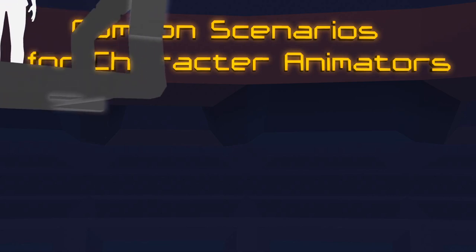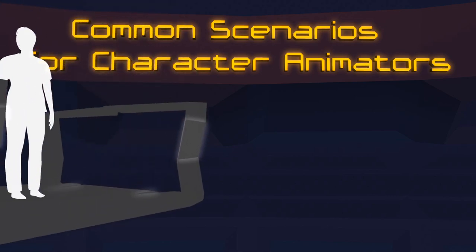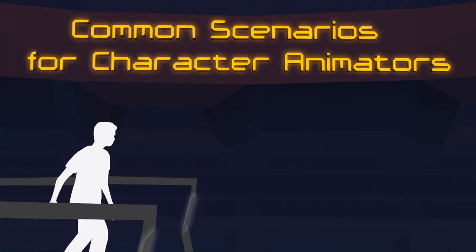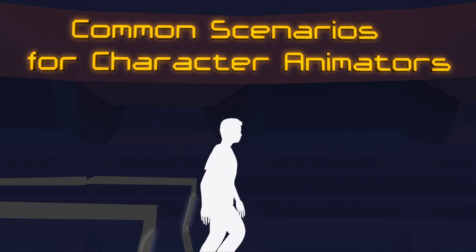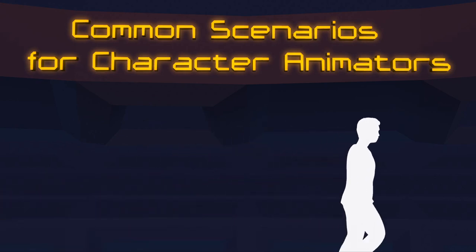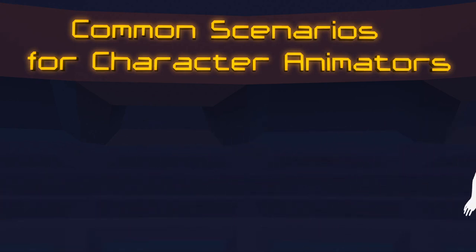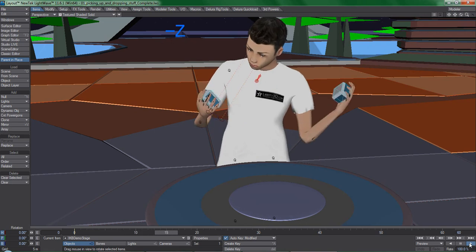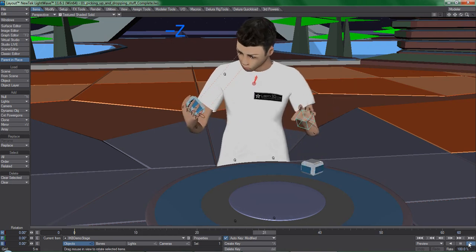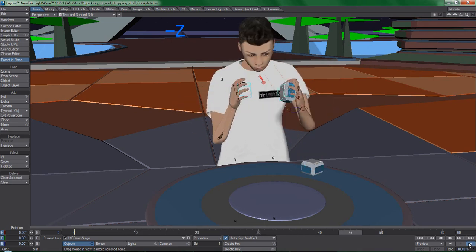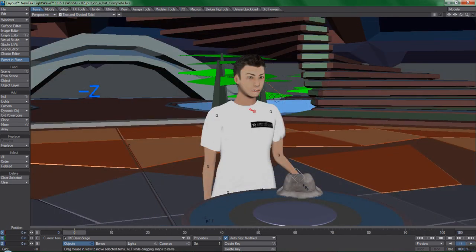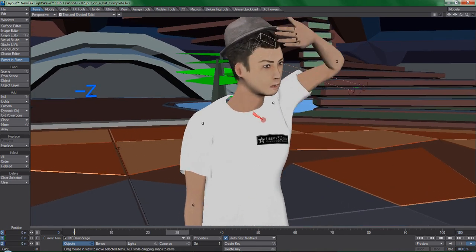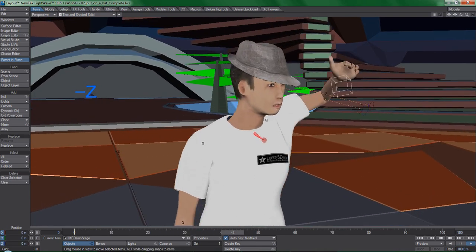Hello, this is Ryan Roy, and welcome to Common Scenarios for Character Animators. As the name implies, we're going to be taking a look at things that every LightWave animator will run into, some of which are simple on the surface but can be difficult to figure out how to do efficiently.